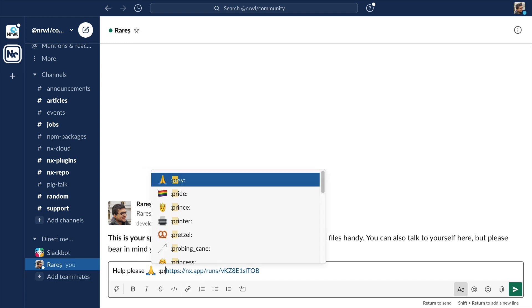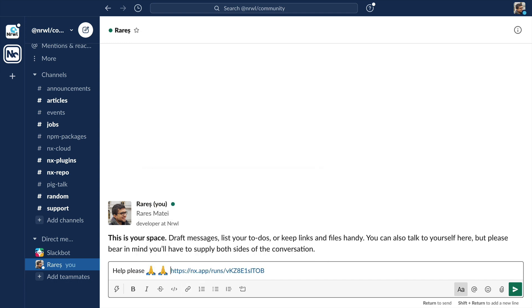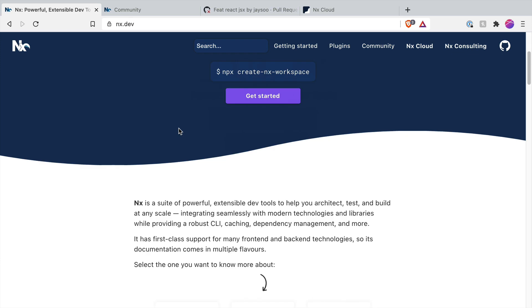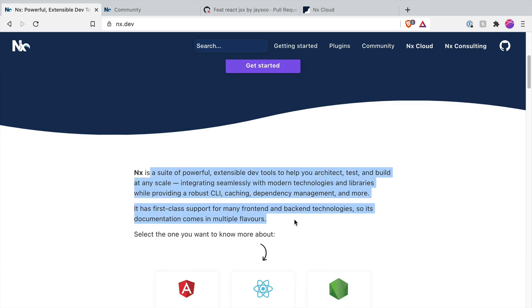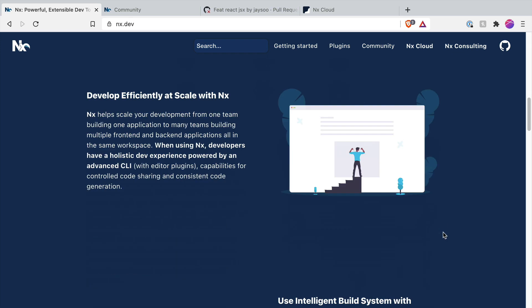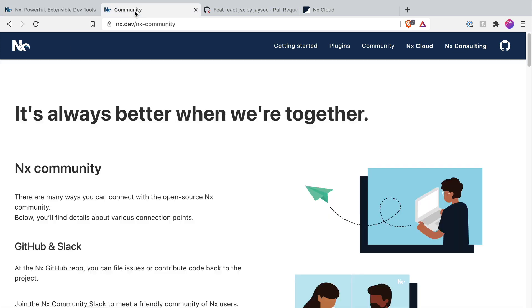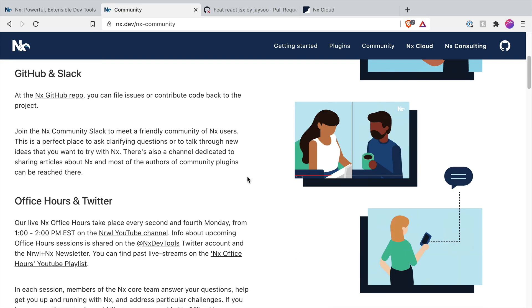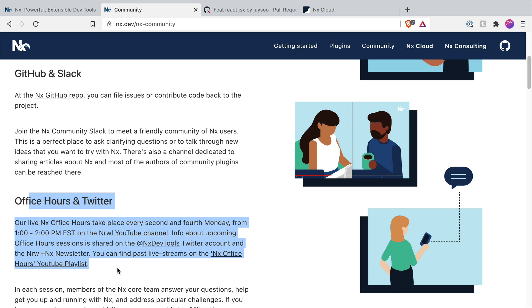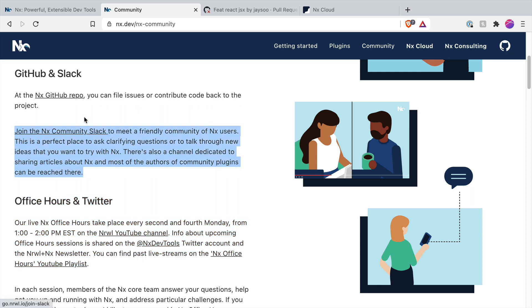I really encourage you to check out the NX docs. Join our office hours where you can ask questions live to NX core team members. And there's even a very active NX community Slack channel where you can chat to other NX users.